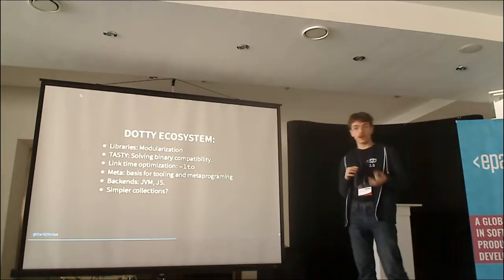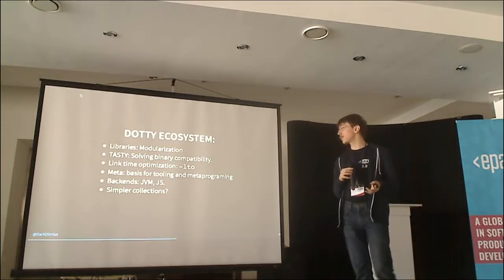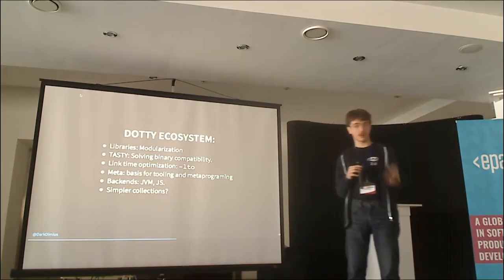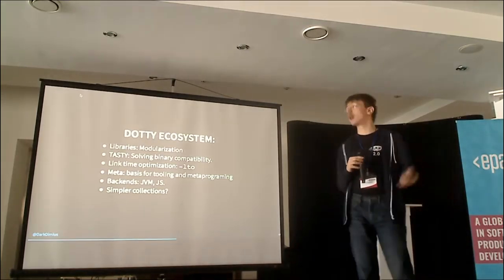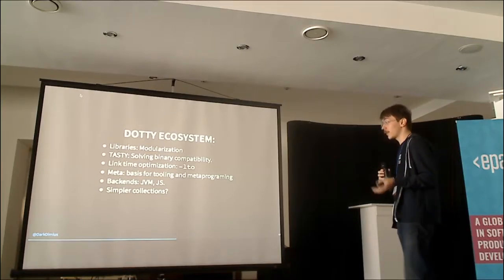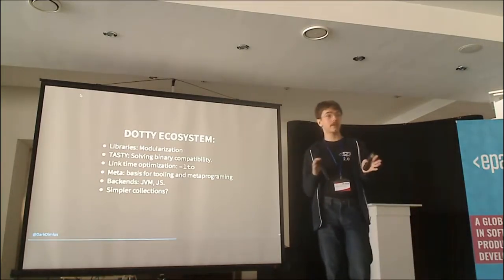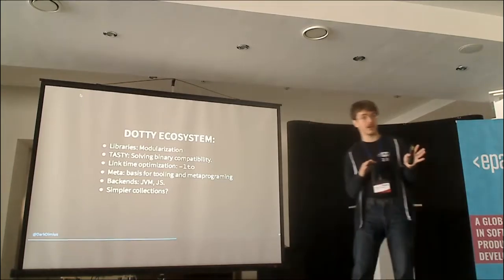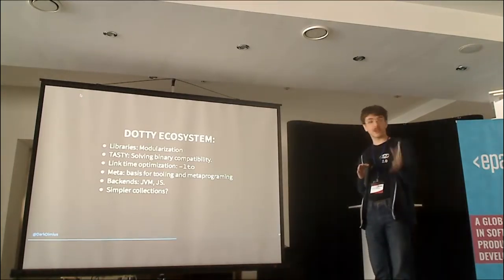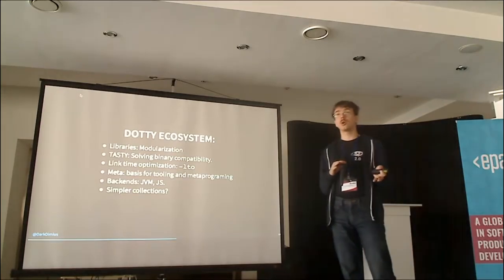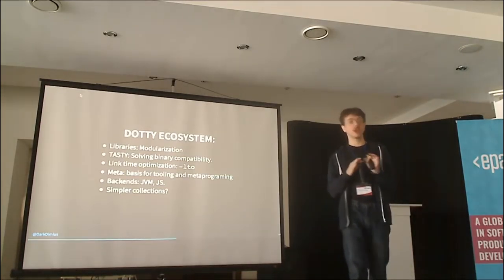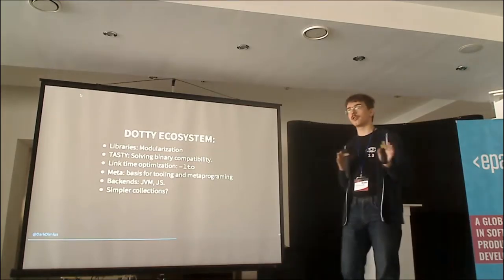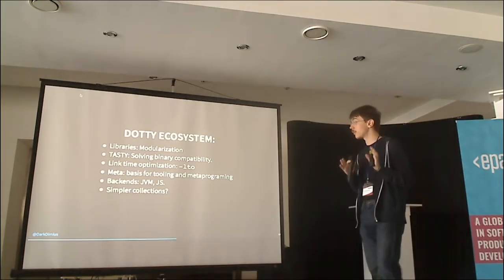We also have Scala Meta, which is going to be the basis for tooling and the basis for metaprogramming, that Eugene has been working a lot on. And we'll have several backends. We'll have the HotSpot backend, as always you'll be able to target Java. We also will have Scala.js backend as a first citizen. Scala is not going to be the language built specifically for JVM anymore. We're going to have multiple backends.